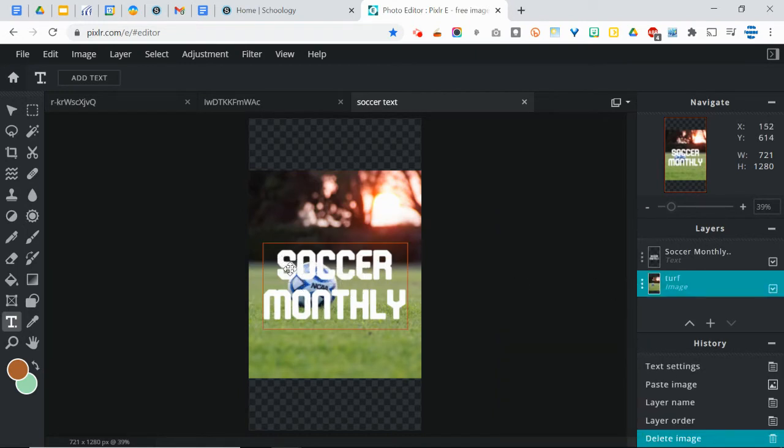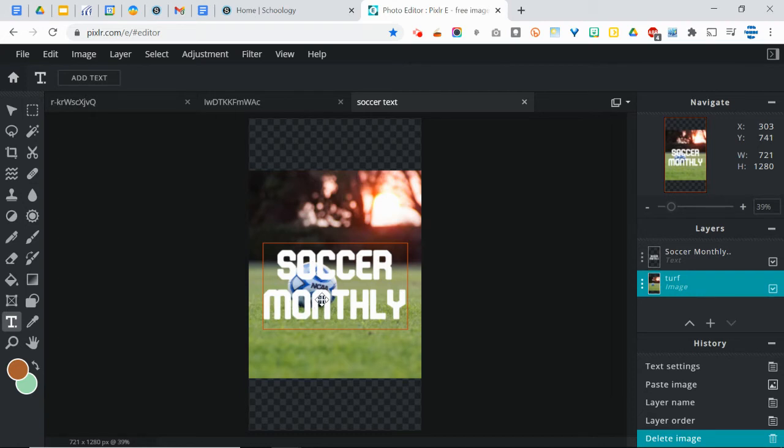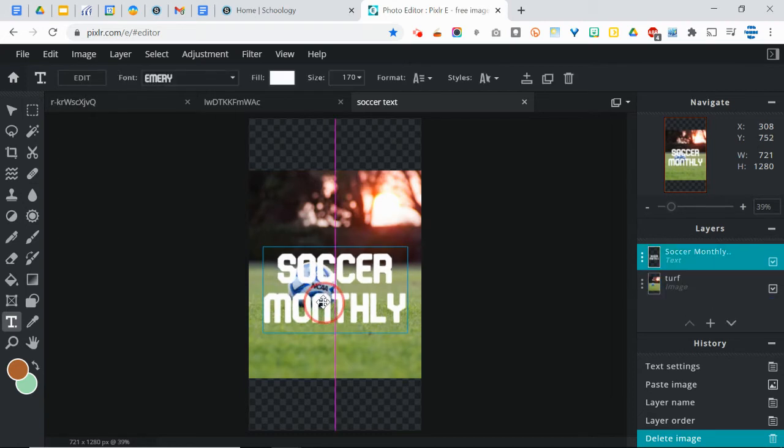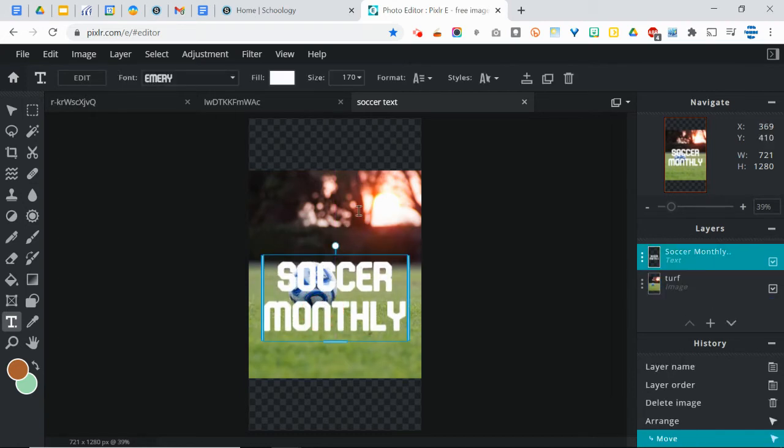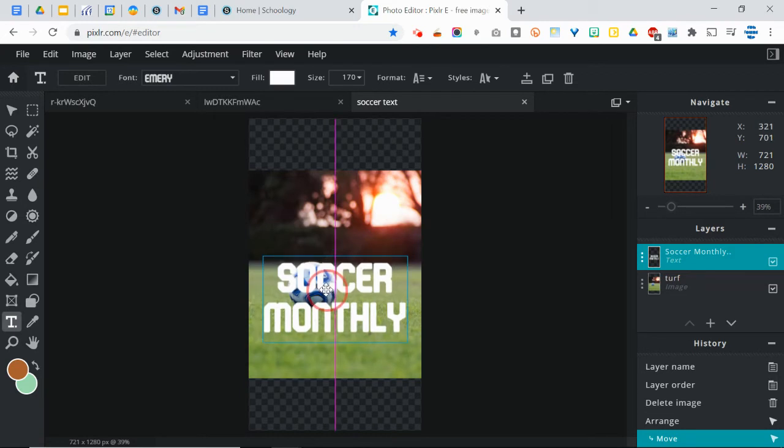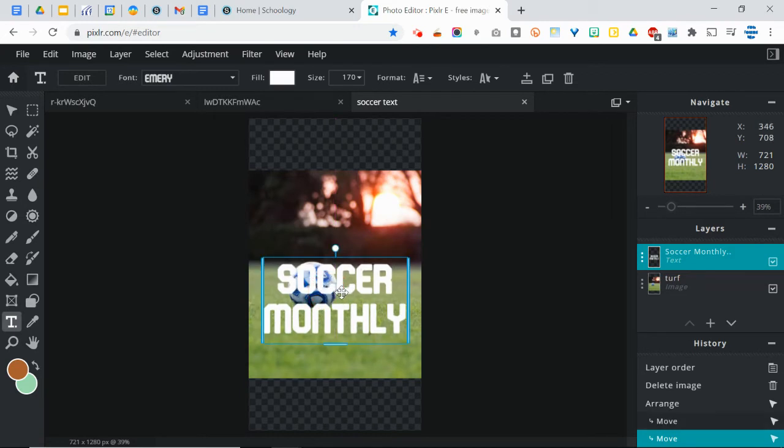And basically, whatever you see here under the text is going to, the text is going to change to that. It's going to be filled in with that. So I'm going to drag this down a little bit. So I don't really want this background here, I want the field more. And I think it would be cool to have the ball in there as well.